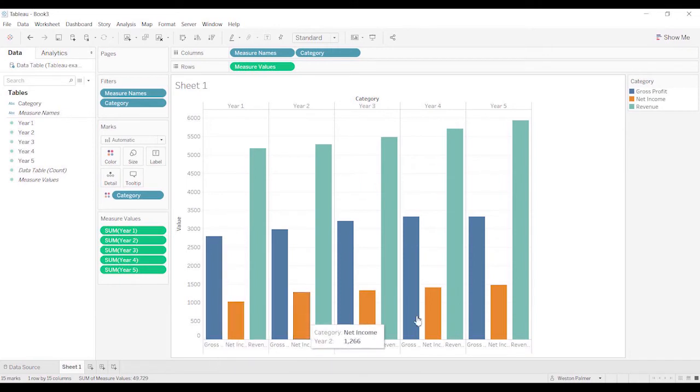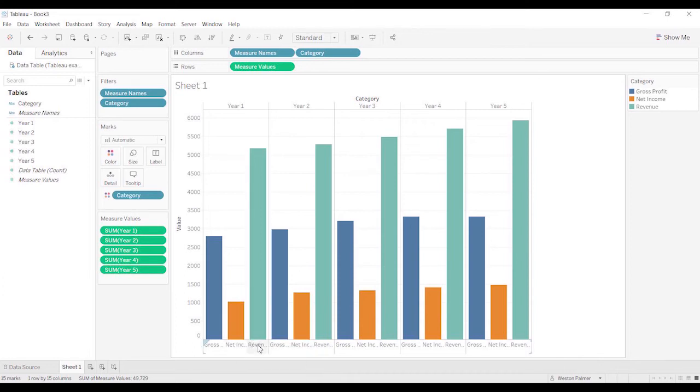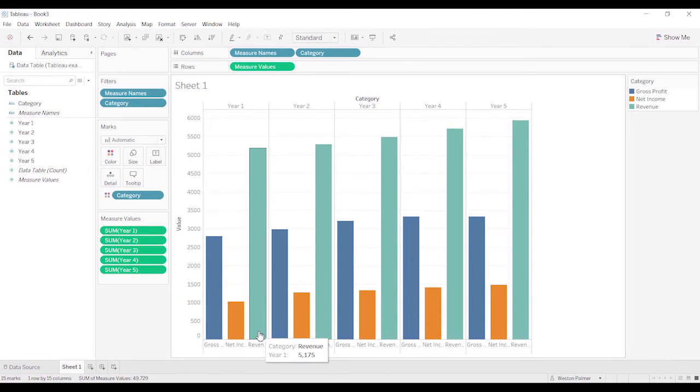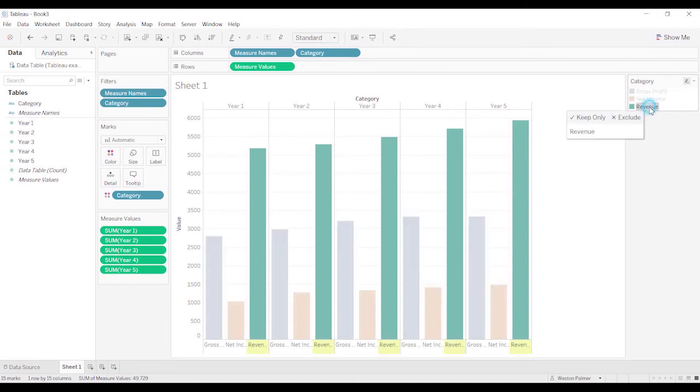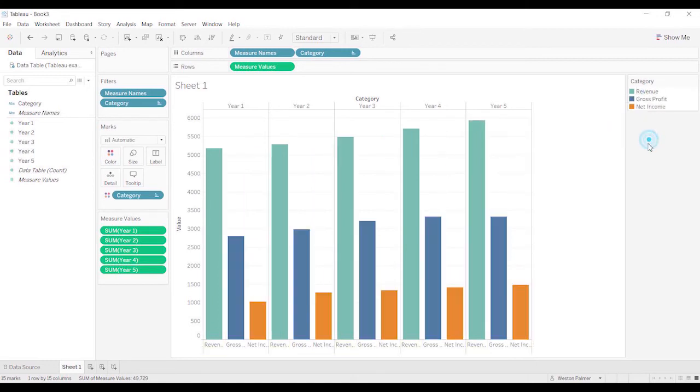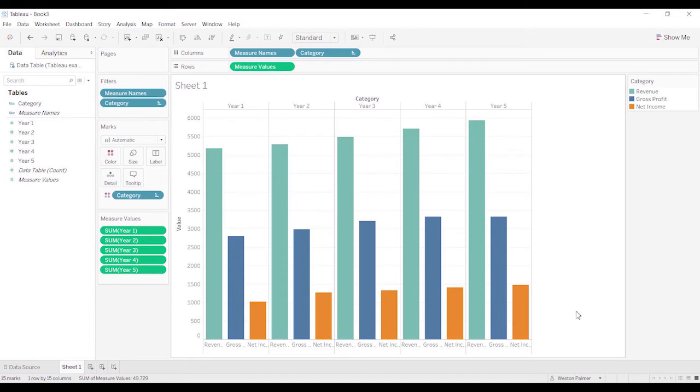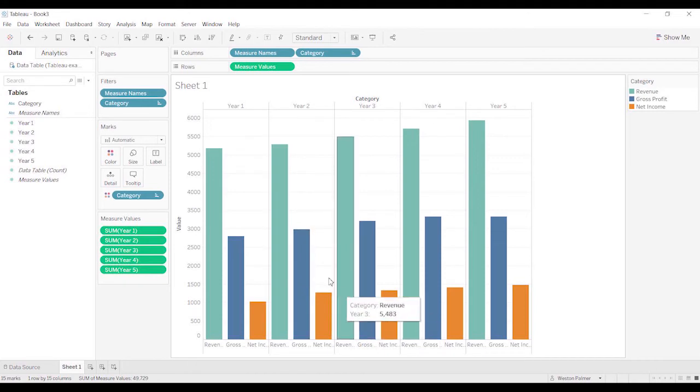The other thing that I don't like about this chart is it doesn't feel like it goes in the right order. It feels like we should be talking about the revenue, then gross profit, and then net income. So there's a couple ways we can do that. What I'm going to do is just take the revenue, left click, and just drag it up. And now the order is correct. Of course, now I'd like to have the darker blue. I like to do dark colors and then lighter colors to the right. So that is one option.